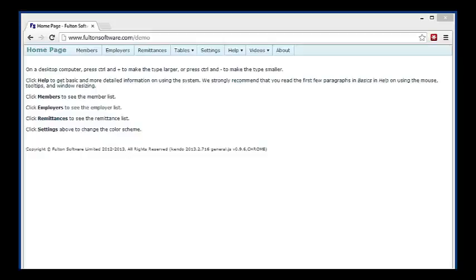This is a quick demo on sorting, selecting, and grouping. I'm going to work with members during this demo. The same basic idea is applied to employers and remittances too.